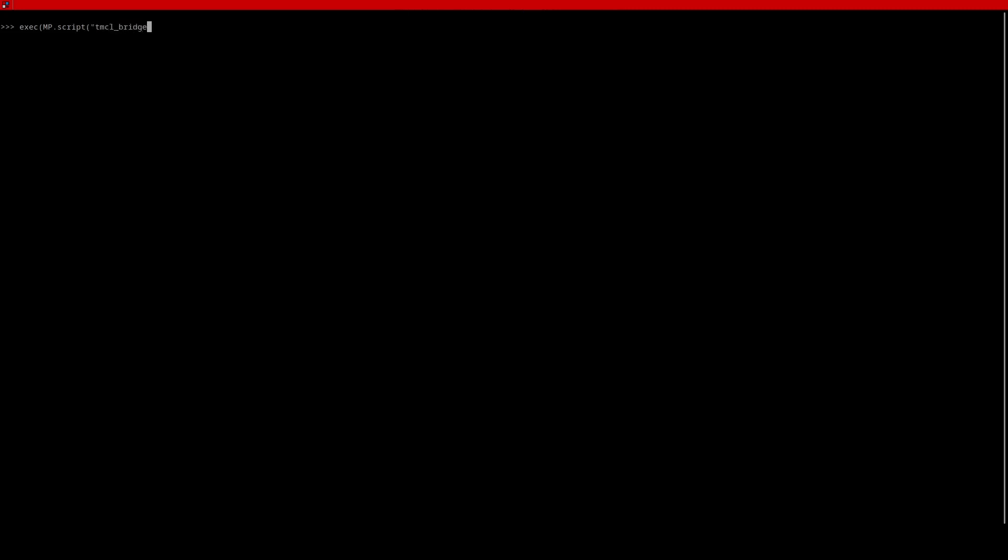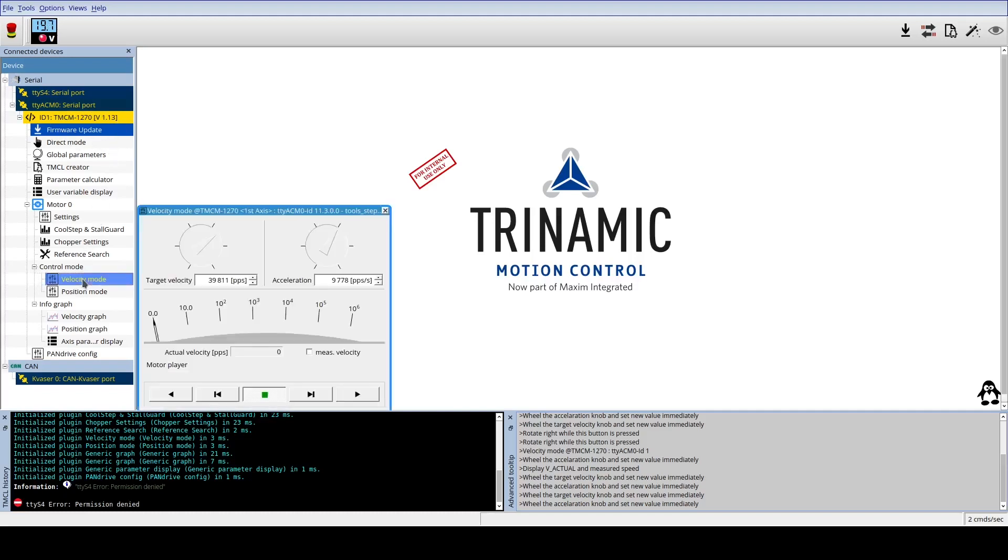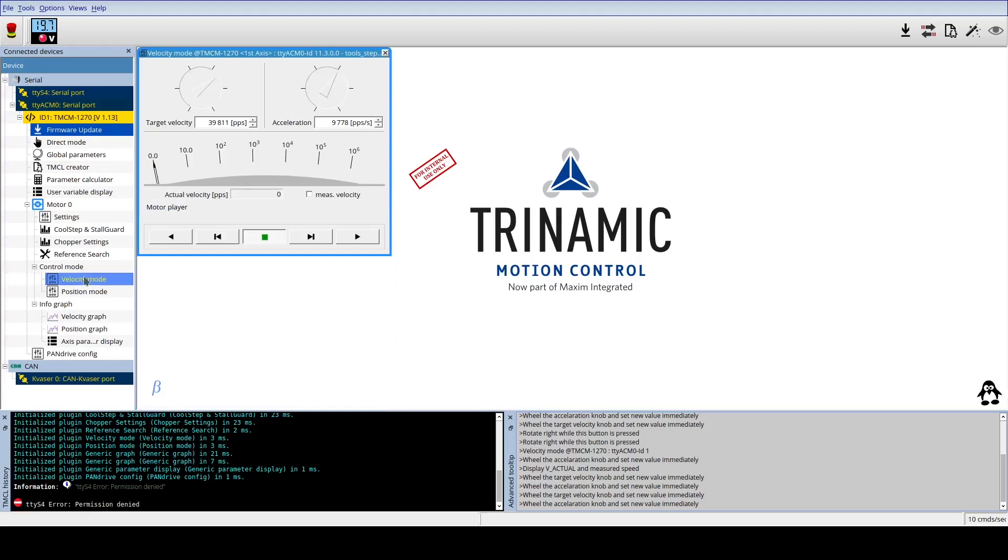When I now connect the TMCL IDE to the USB interface, it will show up the TMCM 1270 directly. The MotionPy forwards these messages to the correct bus and acts invisibly.